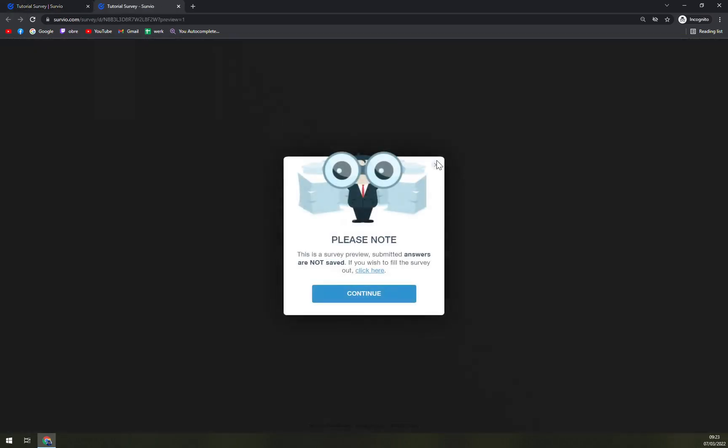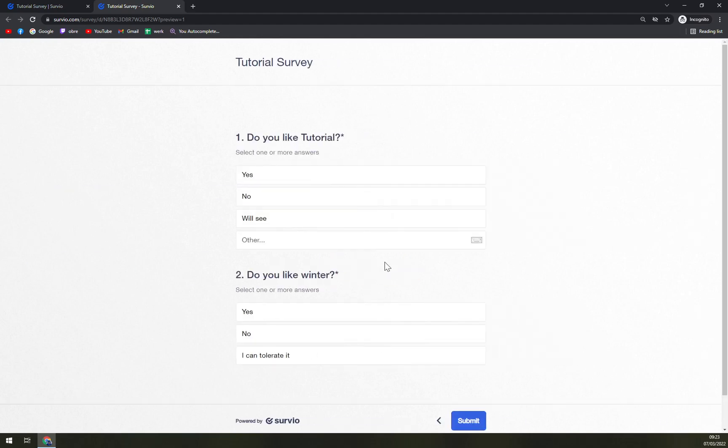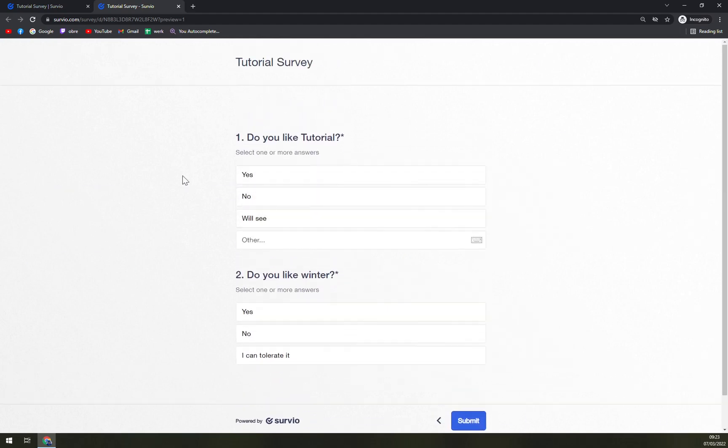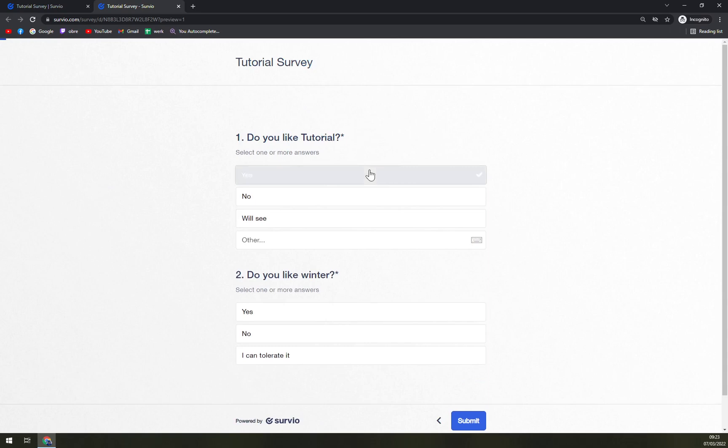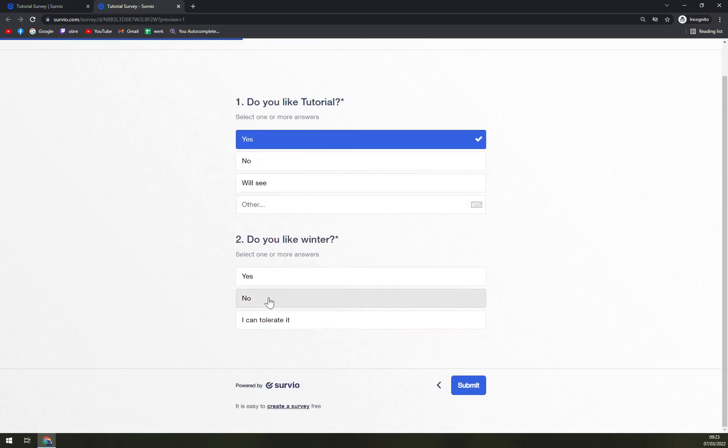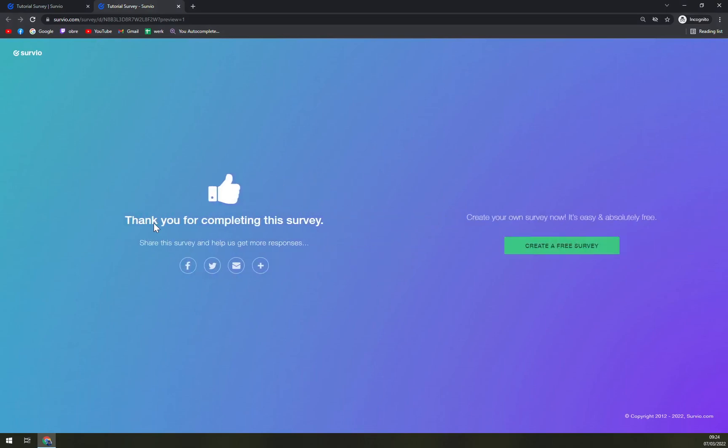You can just preview it. And here we go. Tutorial survey. Do you like tutorial? Let's go with yes. And do you like winter? Let's go with yes. And then submit. Thank you for completing this survey.